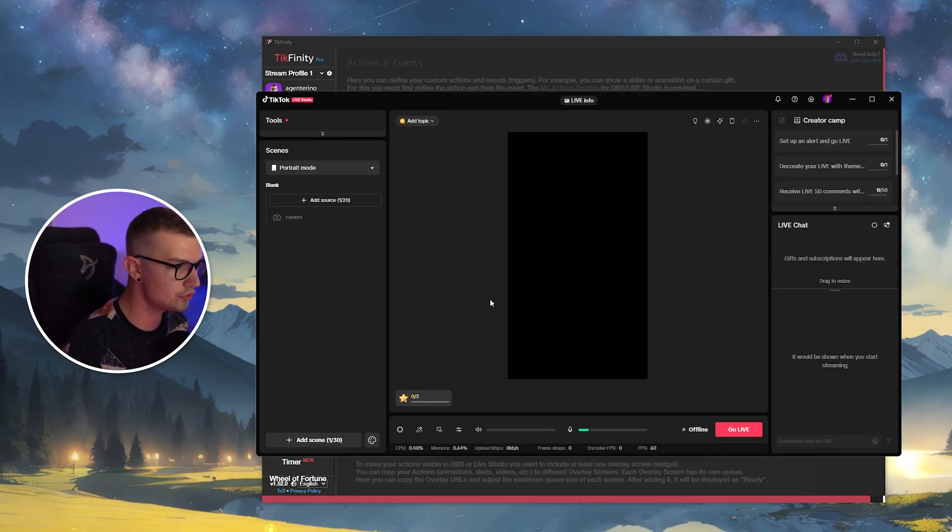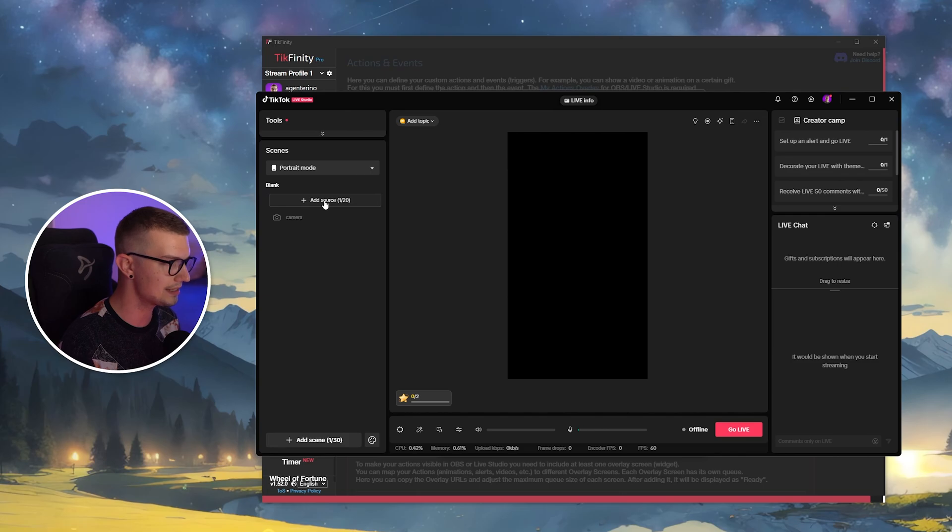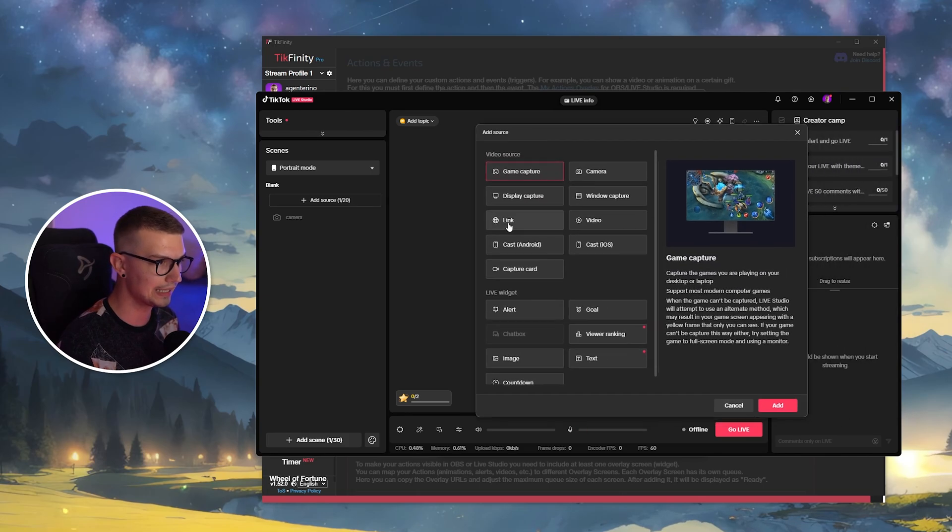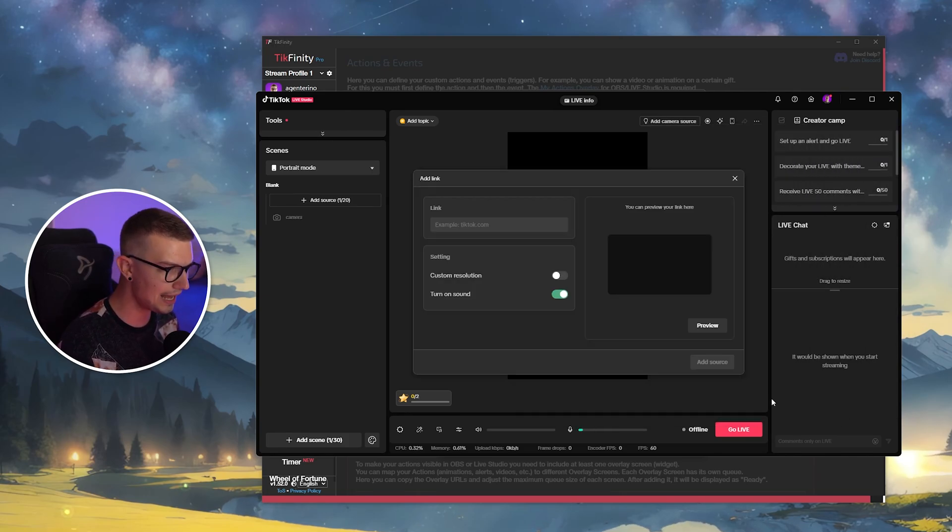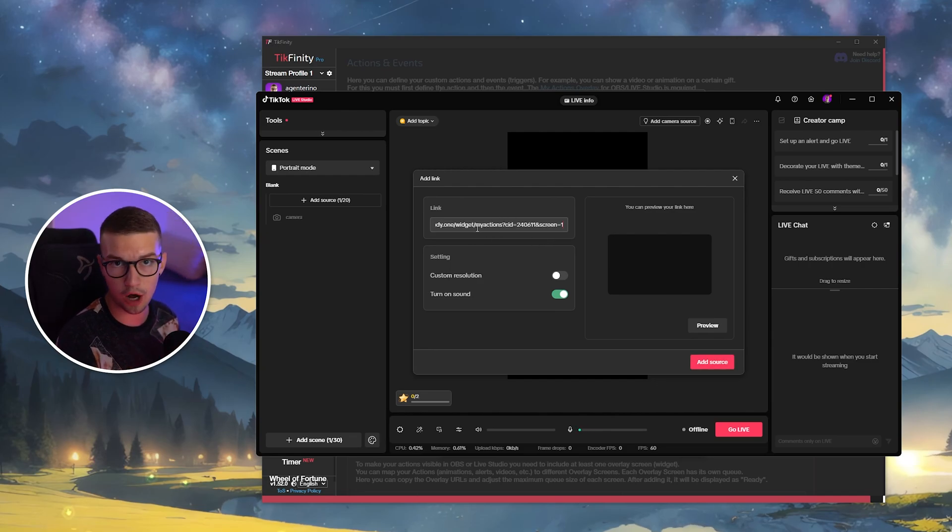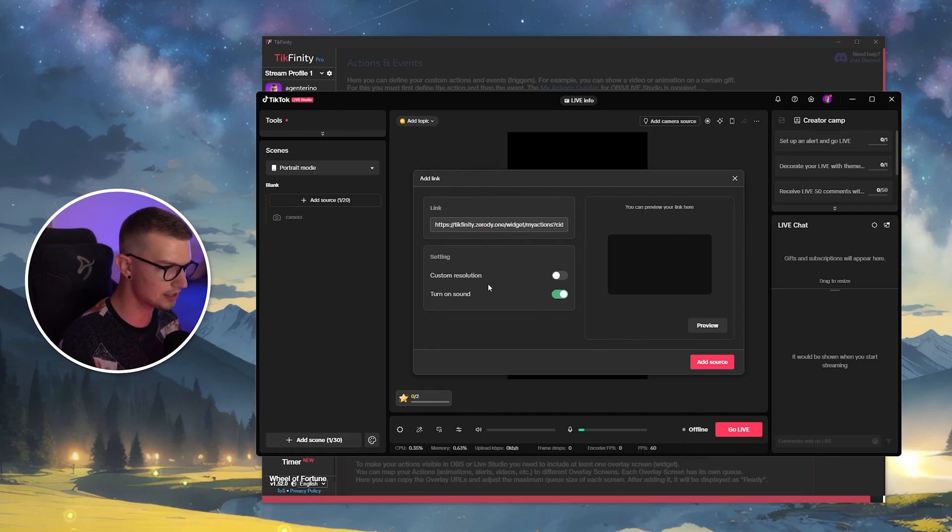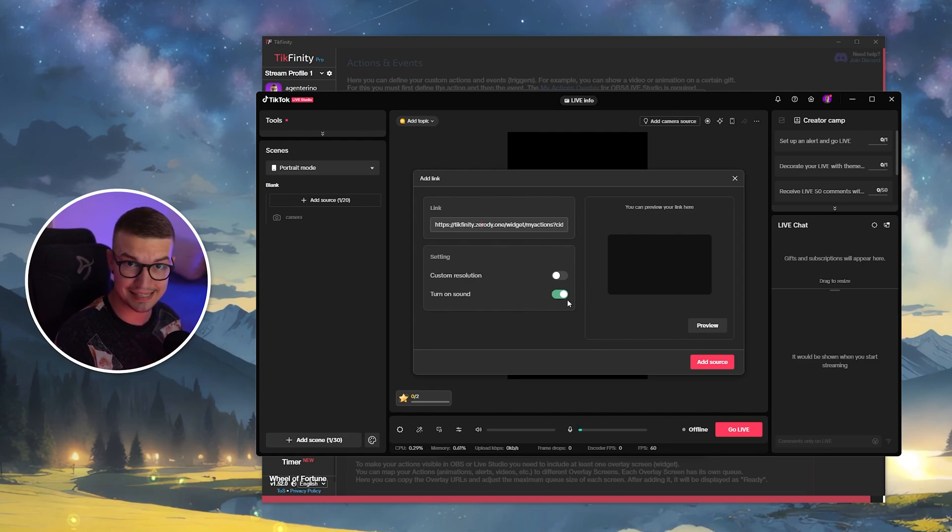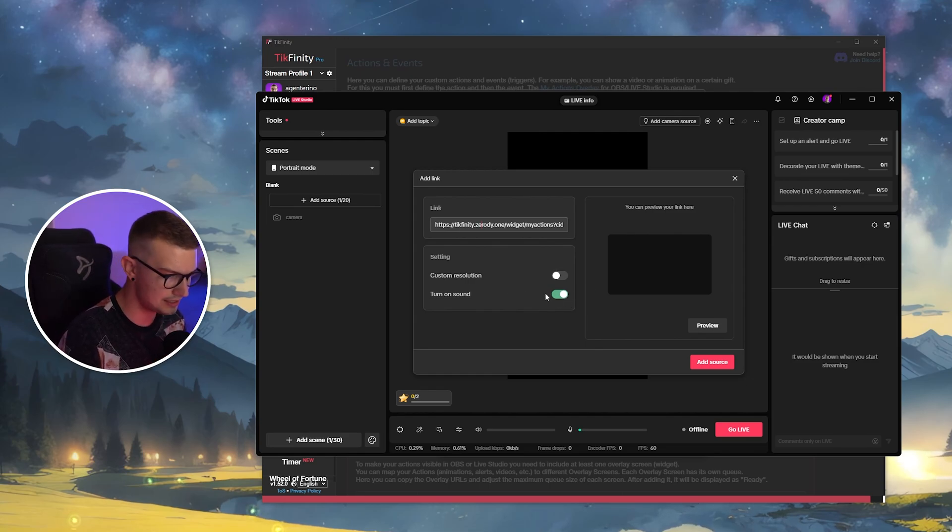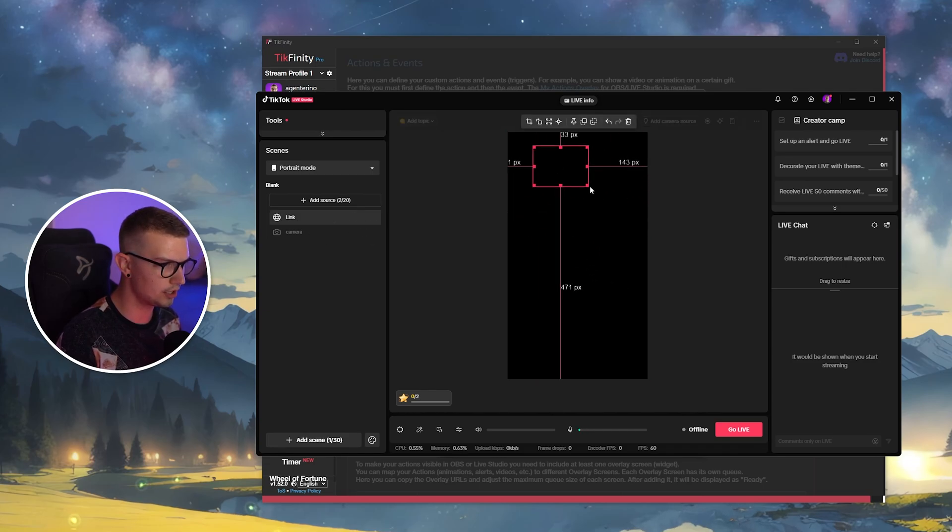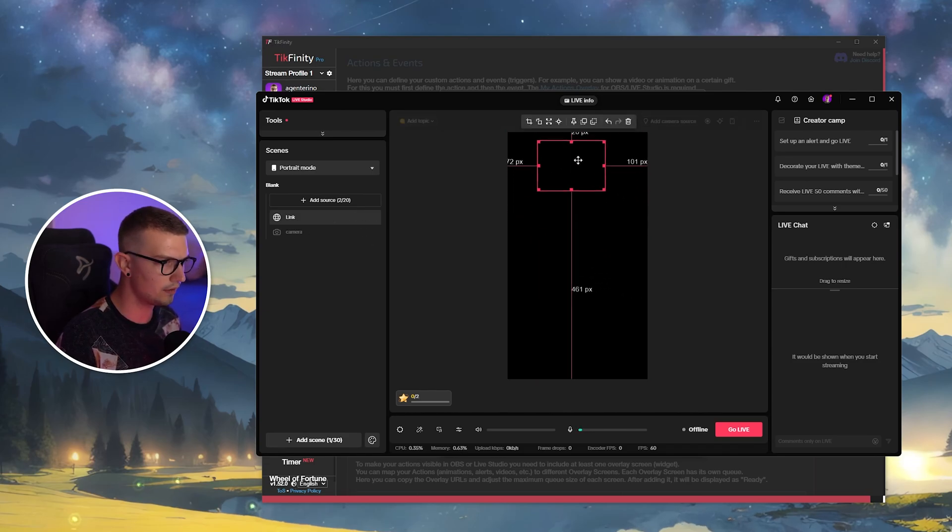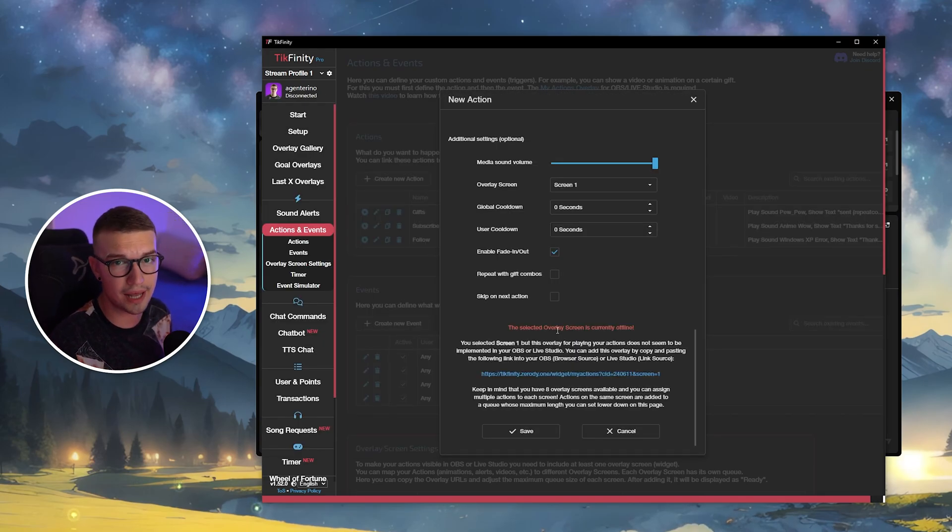So now that you're in TikTok Live Studio, what we want to do is you want to go to the left side and click on add source. And then over here, you want to choose a link. You click on link, you click on add, and then you just paste the link that you copied right over there on Tickfinity. So you paste it right here. You don't need to do anything else. You need to enable turn on sound because, you know, you have an alert and the animation and the sound playing. If you don't, you can disable this. It doesn't matter. Click on add source. And now the source is right here. You can resize it and whatever. If we press the test button, we will see the alert shown up.